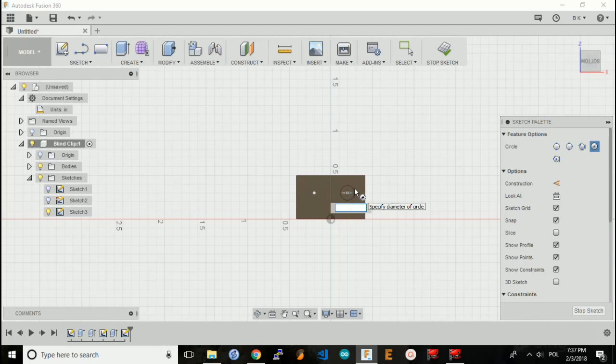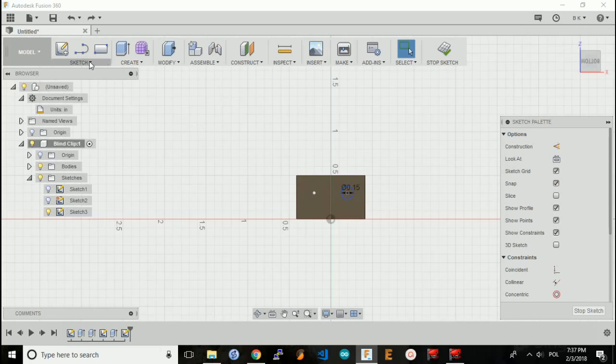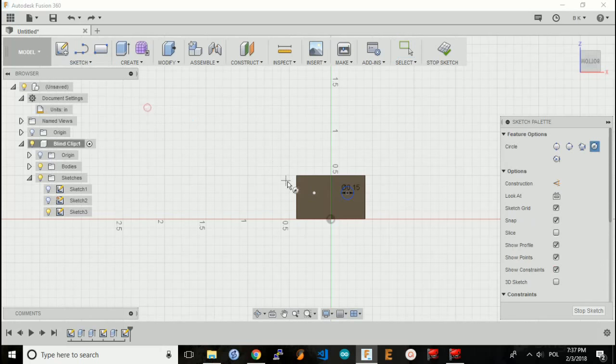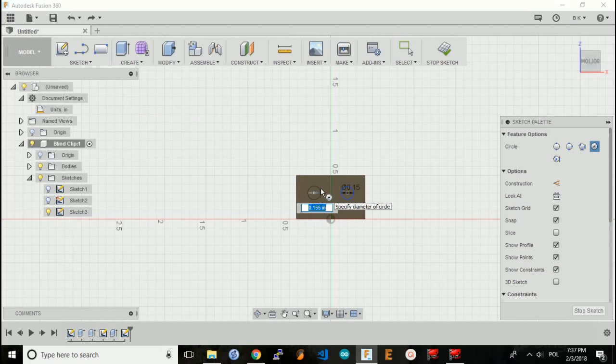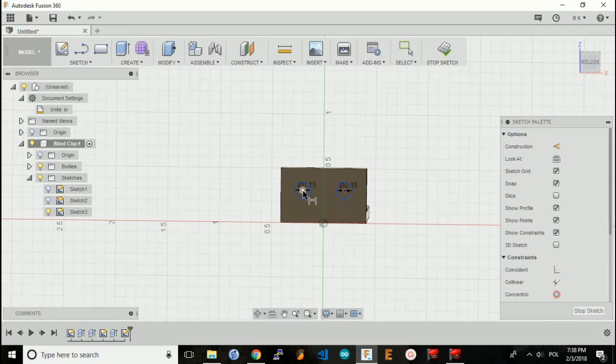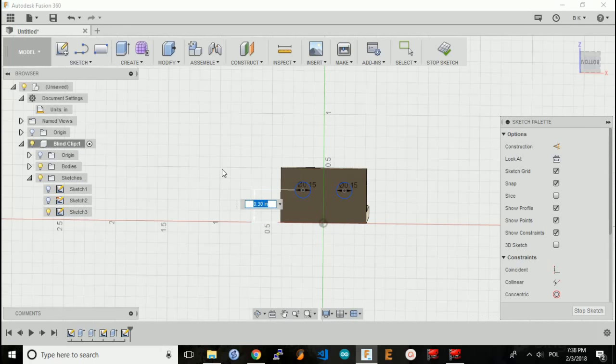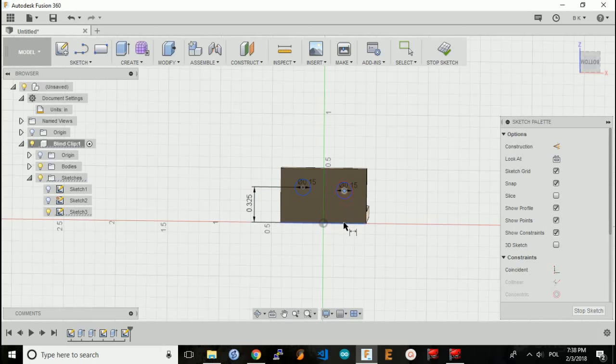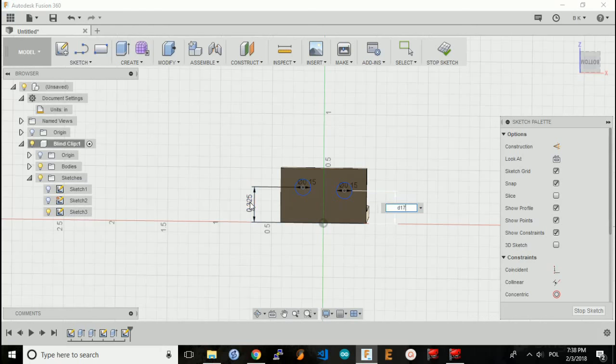Since these holes are a quarter of an inch away from the bottom, that means this dimension here has to be 0.25 plus 0.075, so 0.325 inches away from the bottom. I will make this a driven dimension of D17.